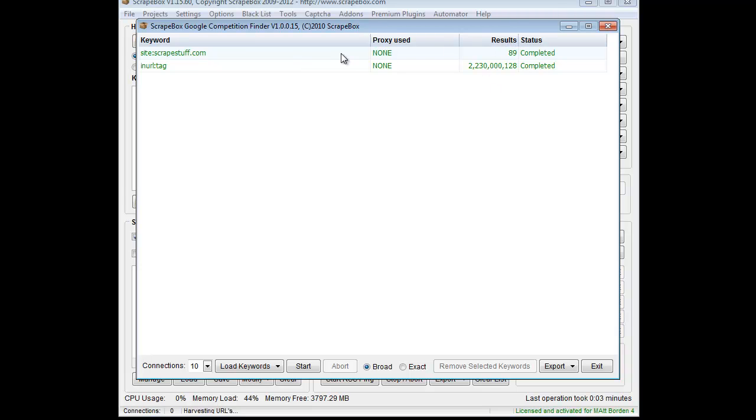Then the export options are great so that you can take and analyze this data and do what you want with it and make good use of it. And that is how the Google Competition Finder add-on works.